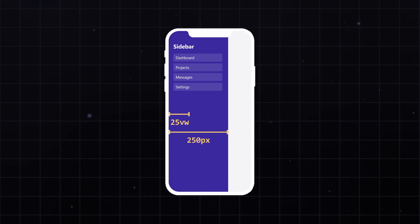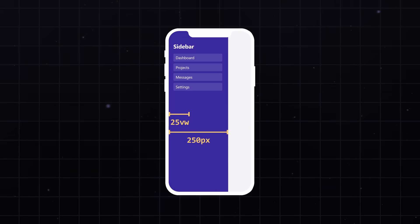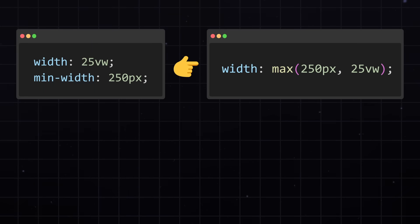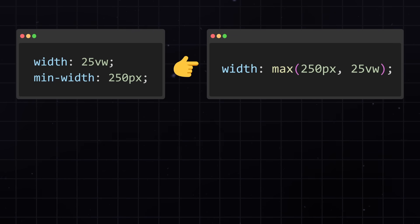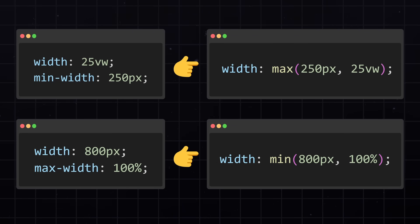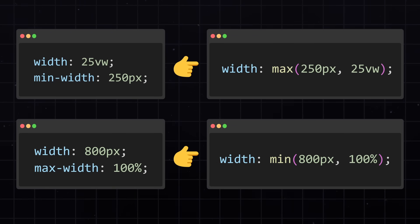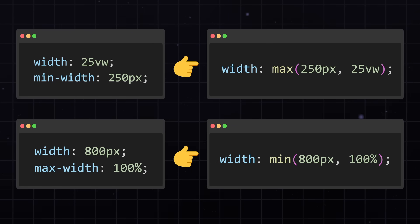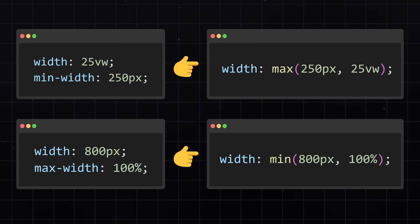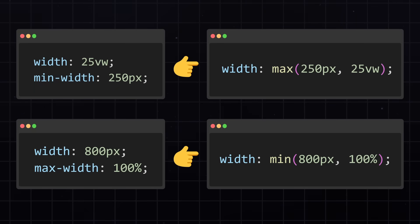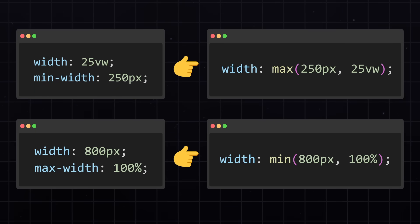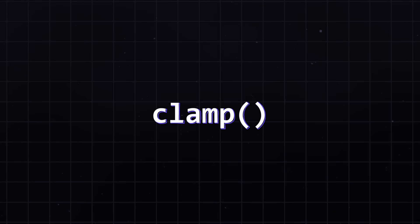So, I know it might sound counterintuitive. But whenever you need a minimum value, use the max function. And whenever you need a maximum value, use the min function. Now, to be honest, I haven't found that many use cases where max can solve a problem. But what I can tell you is how powerful the clamp function can be.